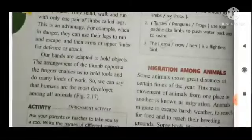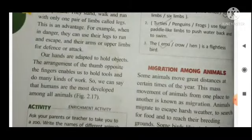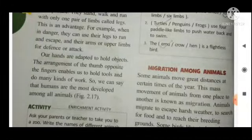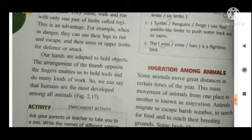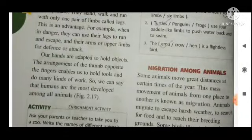Our hands are adapted to hold objects. The arrangement of the thumb opposite to the fingers enables us to hold tools and do many kinds of work. We can say that the most developed animal is the human being.